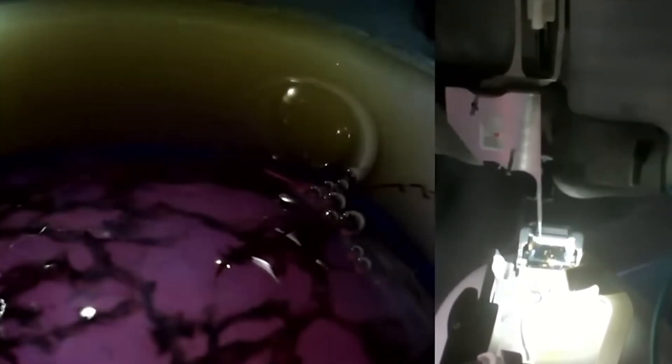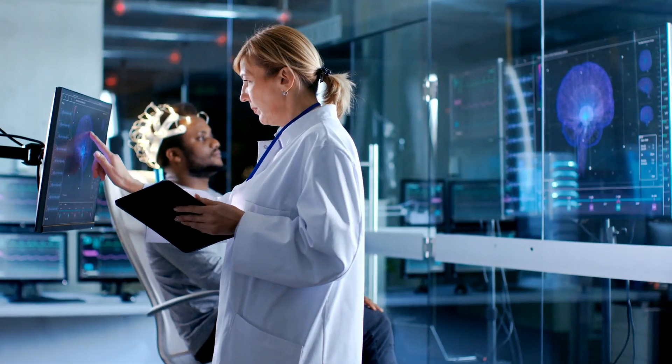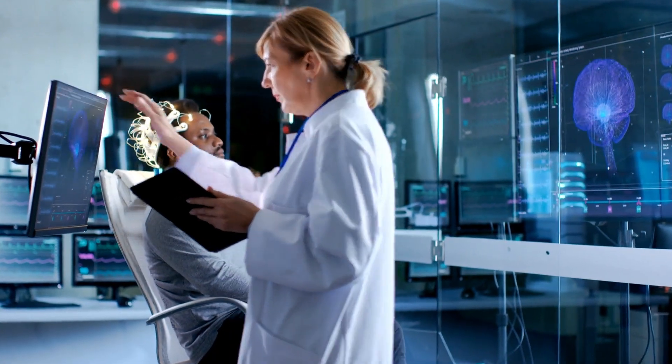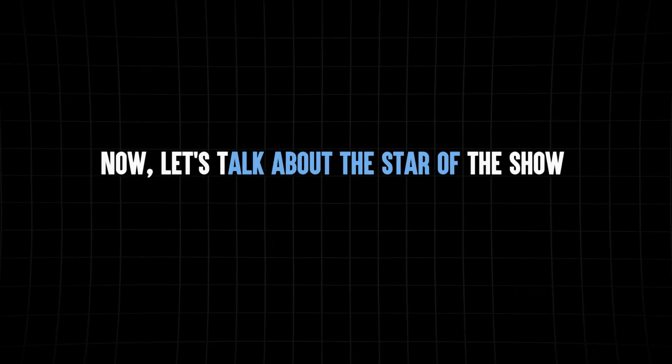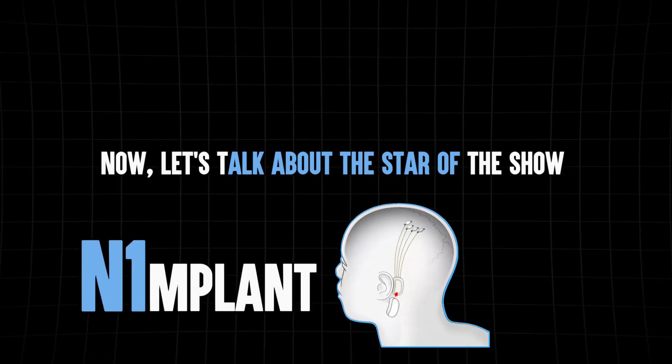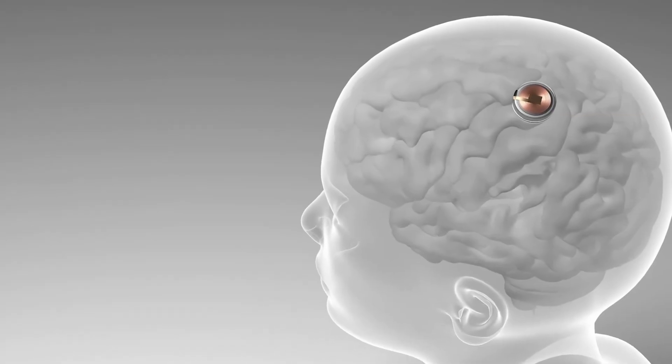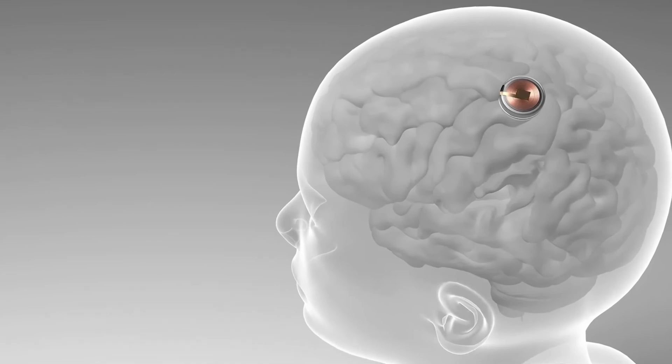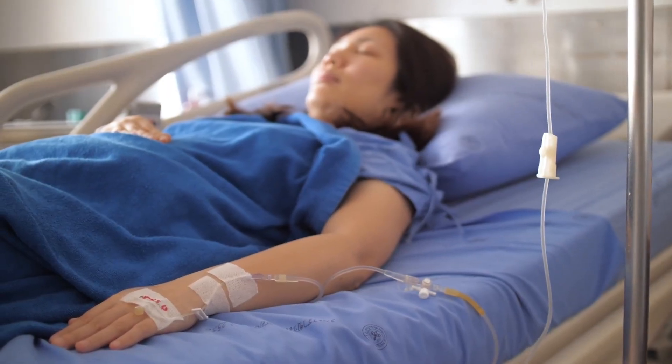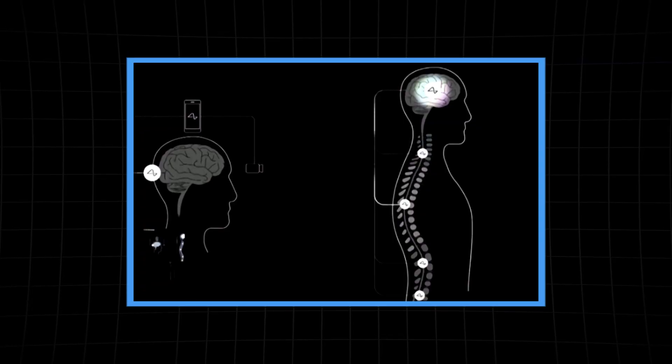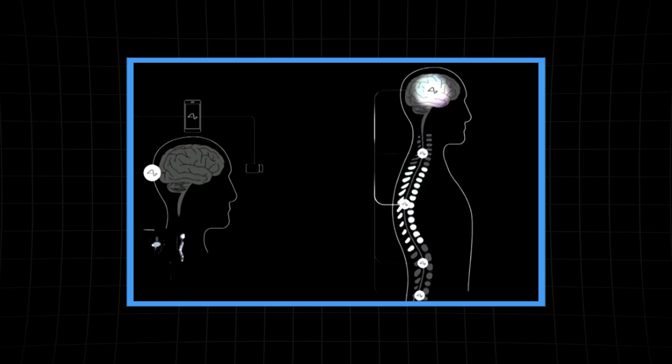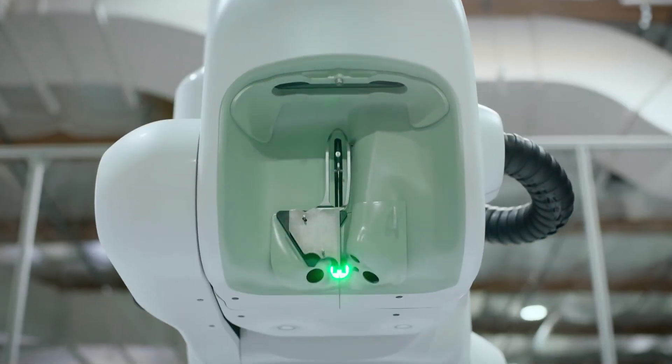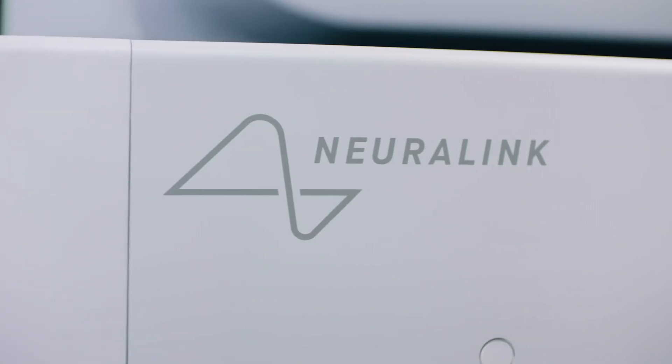This phase will help evaluate the safety of the N1 implant and R1 surgical robot, ensuring they're up to the task of changing lives. Now, let's talk about the star of the show, the Neuralink N1 implant. This tiny marvel is designed to do something truly incredible. It's going to help people with paralysis regain control over their bodies using nothing but their thoughts. How? Well, that's where the Neuralink R1 robot comes in.